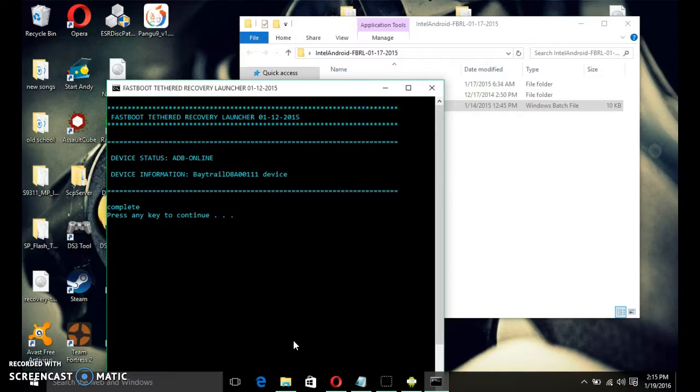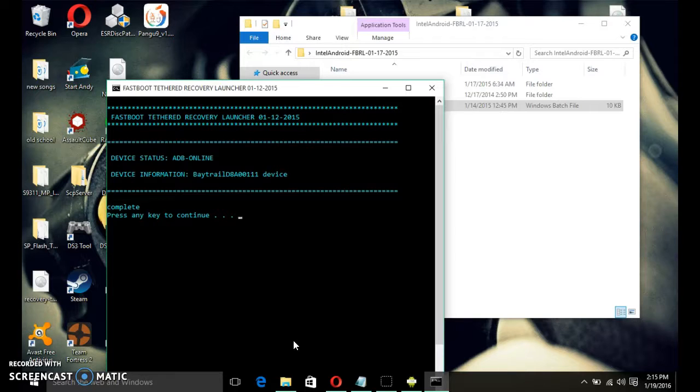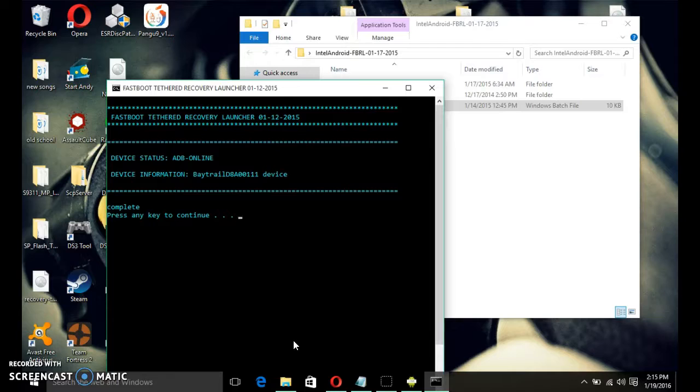And then, after that, go back. Go to wipe cache partition. Wipe cache. Accept. And then, go to reboot system now. And that's it.